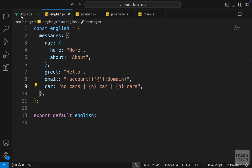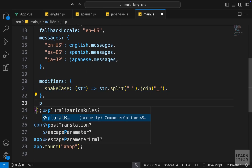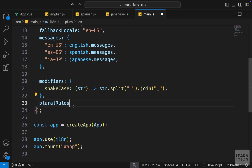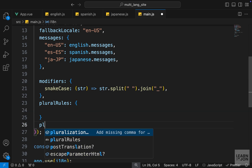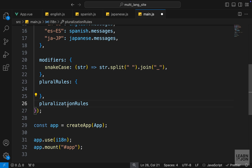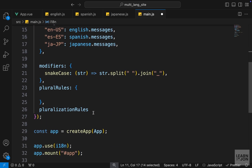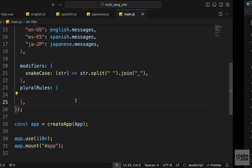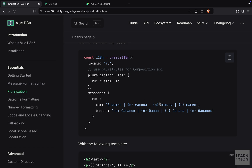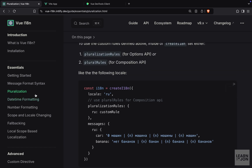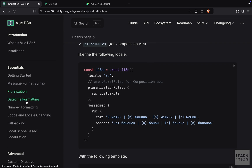The last thing about the messages section is that you can also have custom rules for plural and singular words. Similar to how we had a custom modifier, we can have another option called 'pluralRules', and here we can have a function that shows different text based on the number of elements. Keep in mind there is also a property called 'pluralization rules' used in Options API, so if you are using Composition API you need to use 'pluralRules' for custom plural rules. The documentation provides an example using the Russian language to demonstrate different words for different numbers. The next thing we want to cover is date-time formatting.